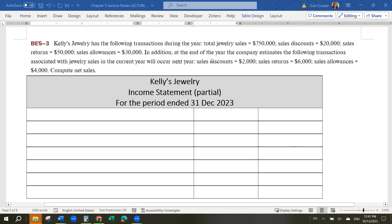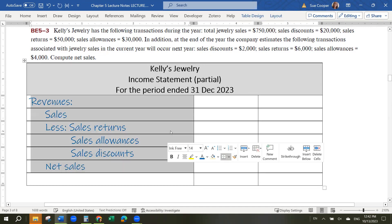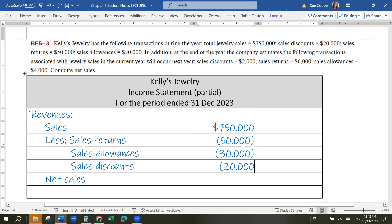So let's look at this example. Kelly's Jewelry has the following transactions during the year: total jewelry sales of $750,000, sales discounts of $20,000, sales returns of $50,000, and sales allowances of $30,000. We would record those on our income statement. We start with $750,000, then subtract returns of $50,000, allowances of $30,000, and discounts of $20,000, which gives us net sales of $650,000.